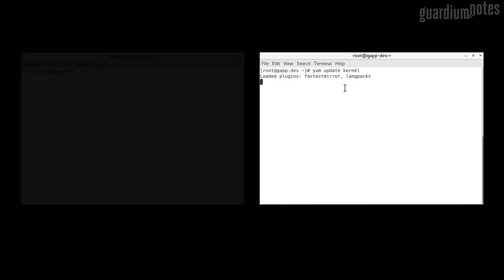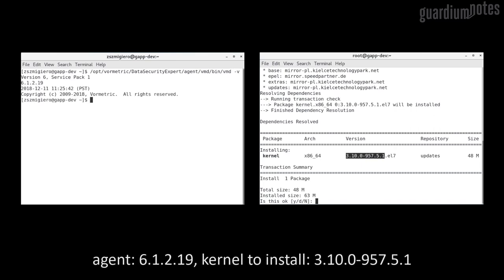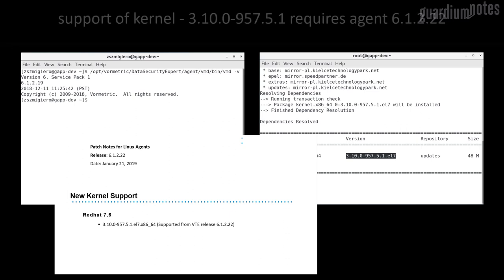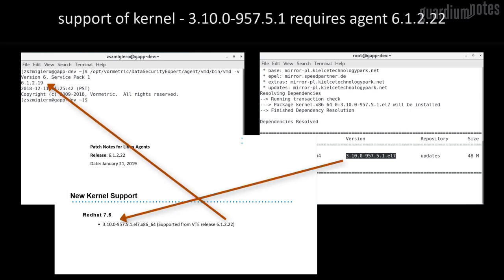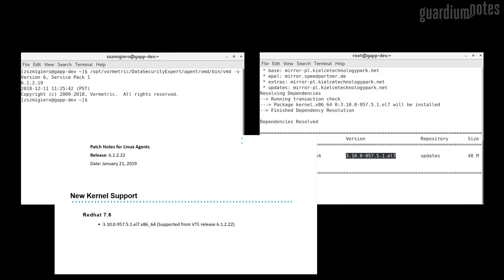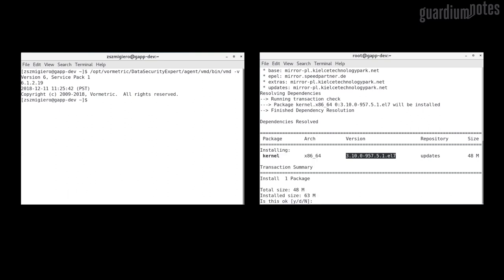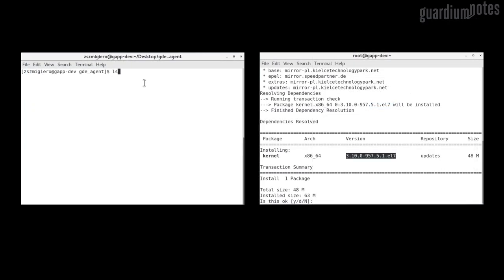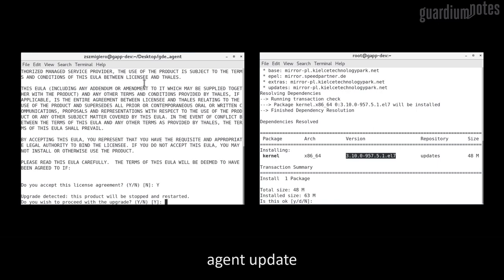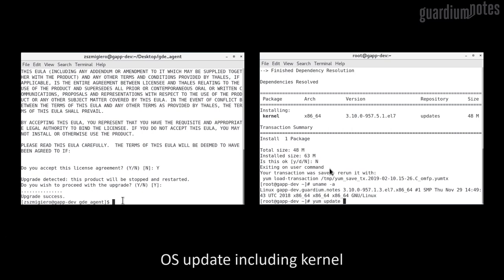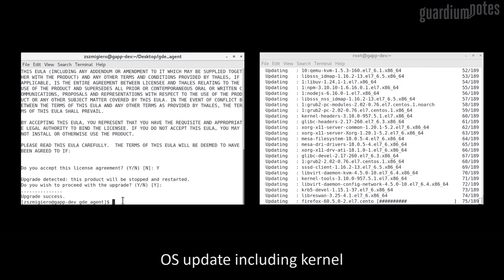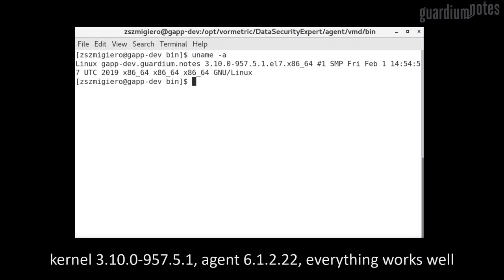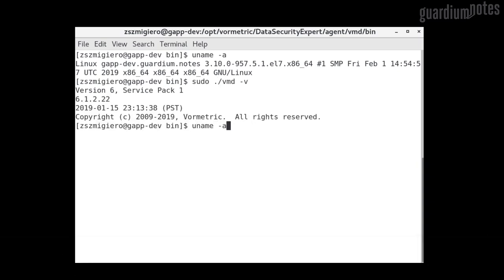Let's follow this situation. I noticed that there is an update containing a new version of the kernel. From the agent's compatibility documents downloaded from the software portal, we learned that kernel 3.10-957.51 is supported from agent version 6.1.2-22. New versions of agents are not stored with release notes, and if the latest compatibility document is not available, I advise you to open a ticket or use IBM support to confirm the correct agent release. Then I download agent 6.1.2-22. According to the procedure, I update the agent. After a while, a message appears about the correctly completed process. So I can update the operating system. After the system reboots, it works on the new kernel and with the new version of the agent, and the agent communicates the loaded GDE module correctly.